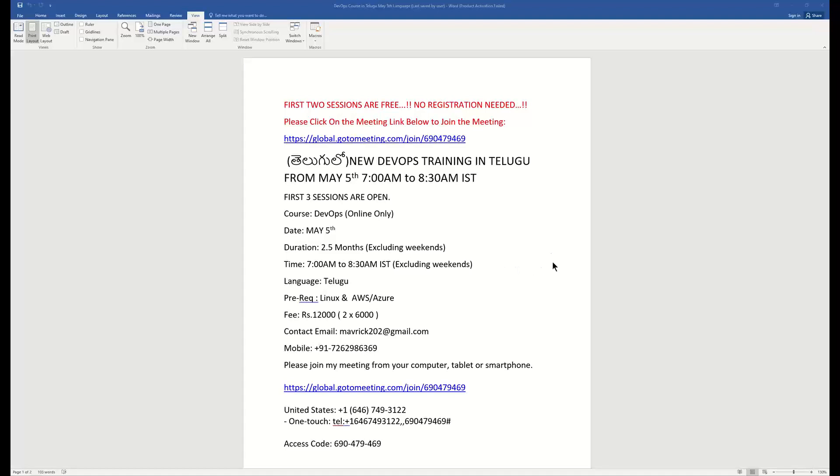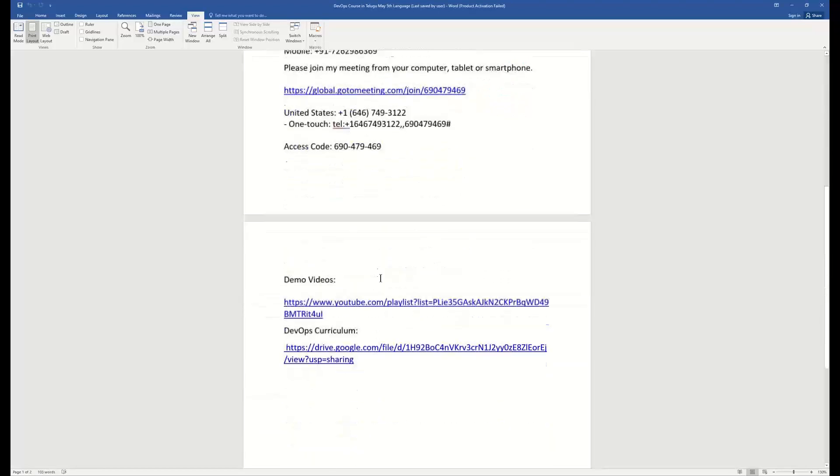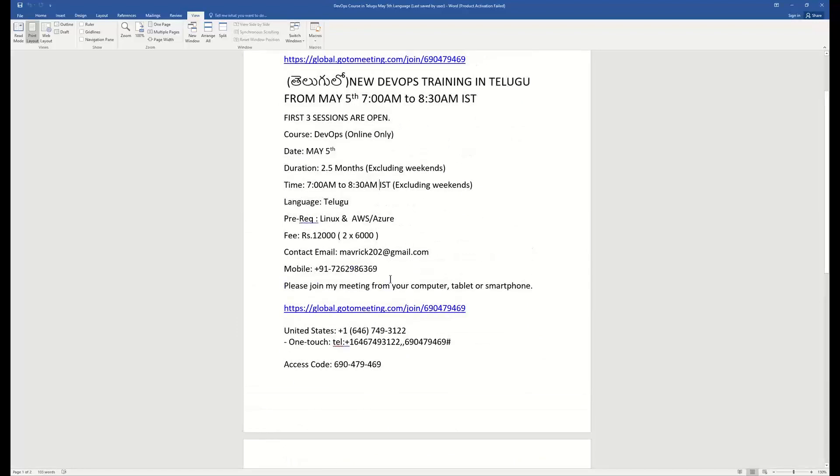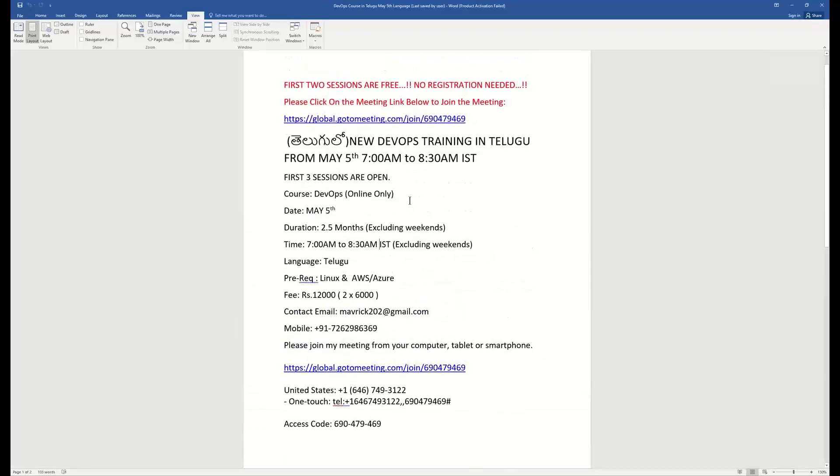Hello friends, good evening. This is our announcement. We have got a Telugu DevOps batch. The meeting information link will be shown in the description of this video.